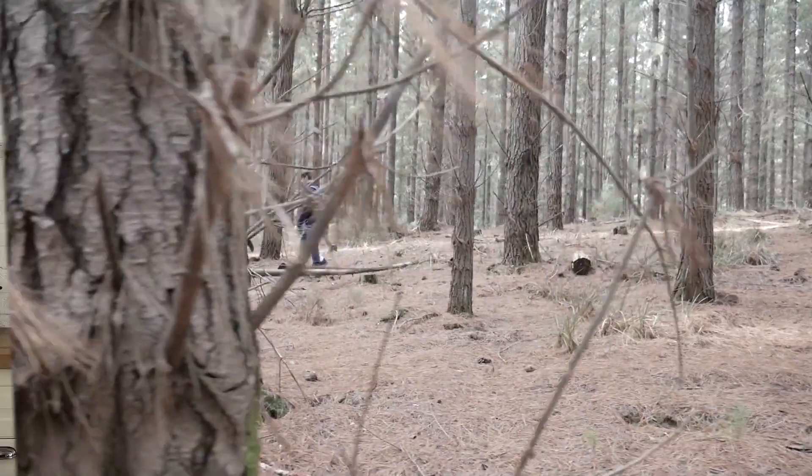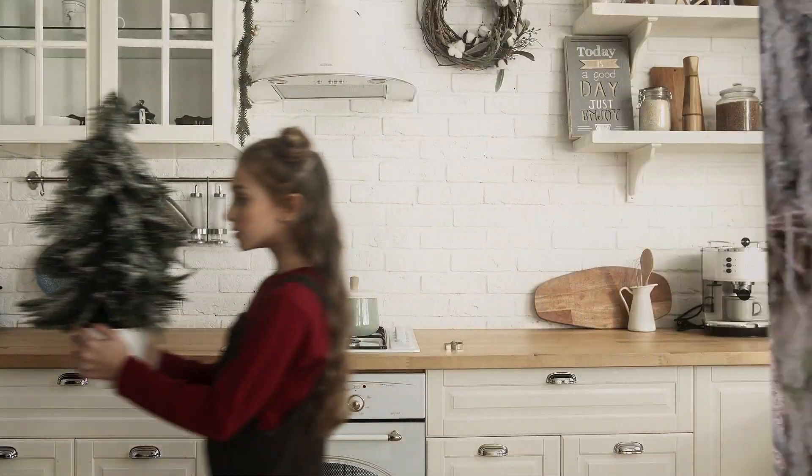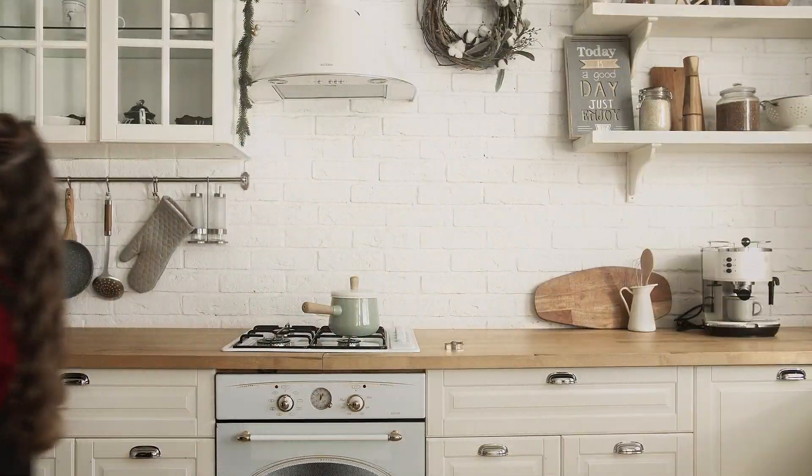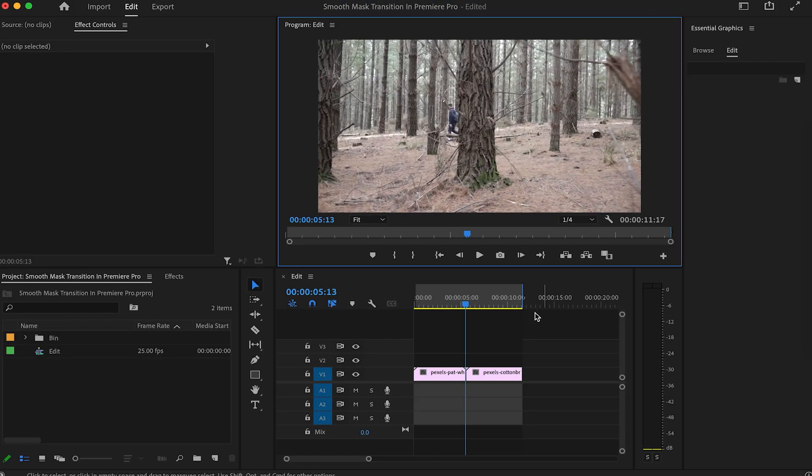In this video, I'll be showing you how to create this smooth mask transition effect in Adobe Premiere Pro.